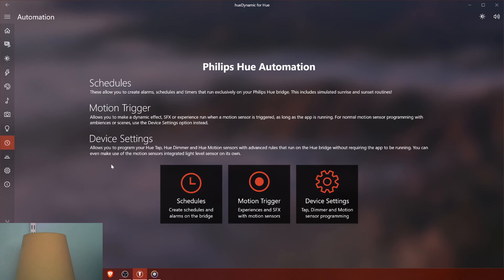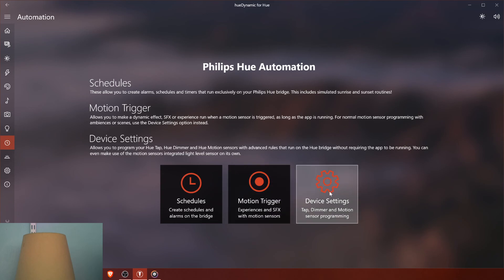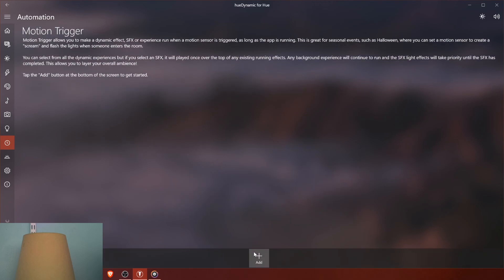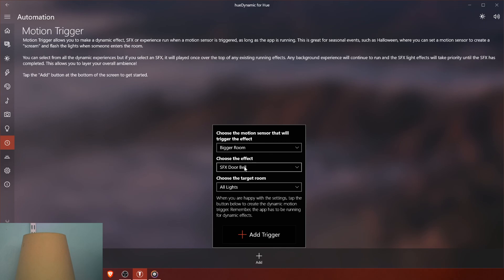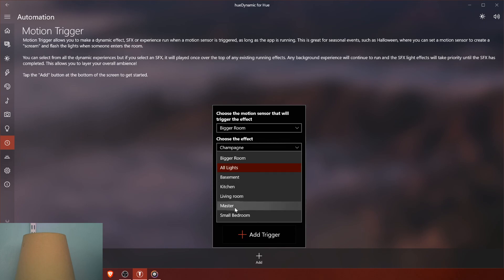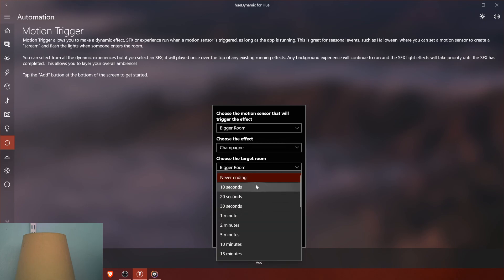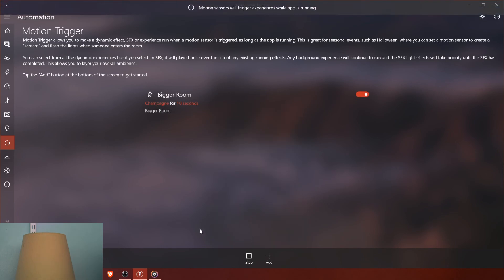Next we have automation. This lets you set a home automation schedule — for example, turn lights on at 7 PM every day and off at a set time. Motion trigger lets you make a dynamic effect, sound effect, or experience run when a motion sensor is triggered, as long as the app is running. I set it up: choose the motion sensor, choose the effect — say 'doorbell' or 'champagne' — choose the room (bigger room), set the duration to 10 seconds, and add trigger. I can see the light fluctuating when it triggers at the top of the screen.